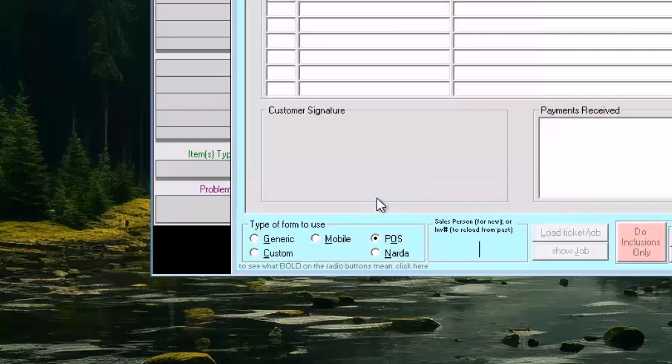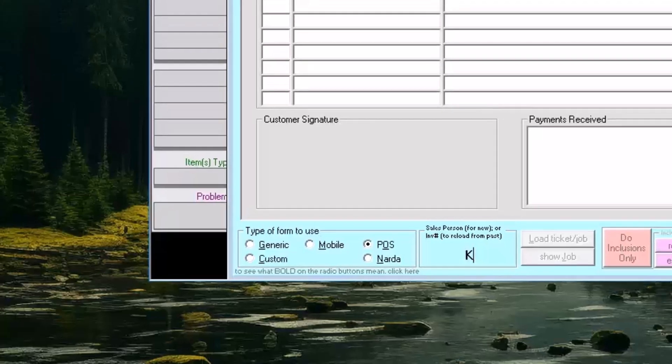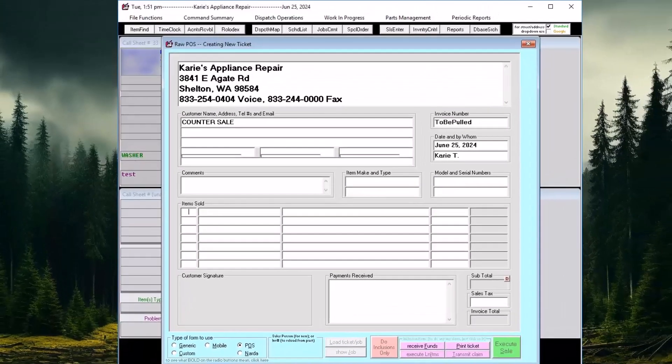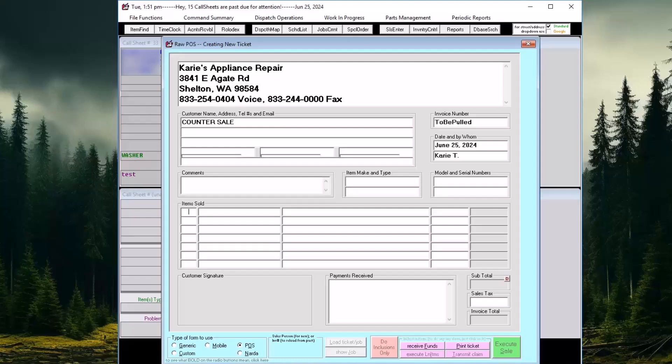Service Desk then requires the initials of the staff member creating the sale to be entered. This will load the finished form with the date, the user's name, and counter sale as the customer.